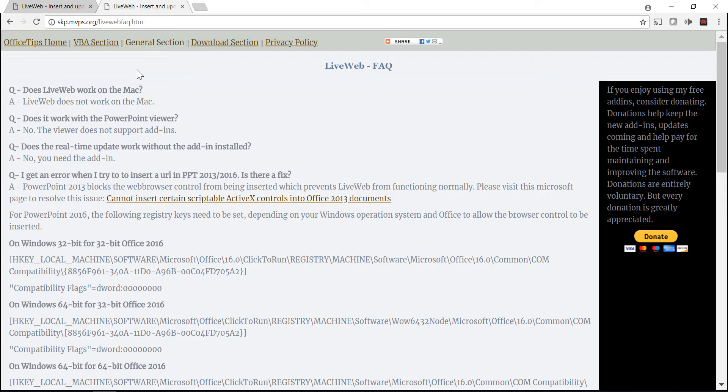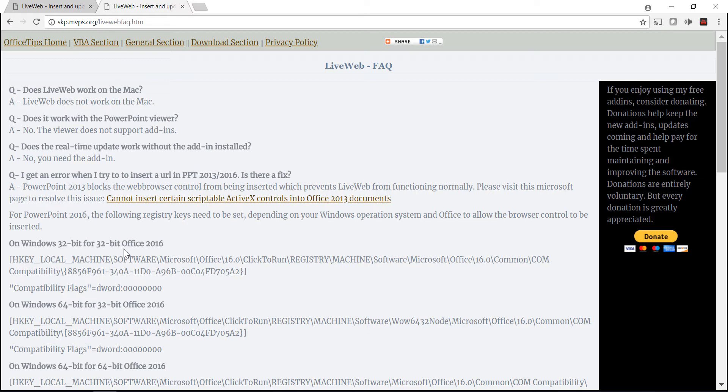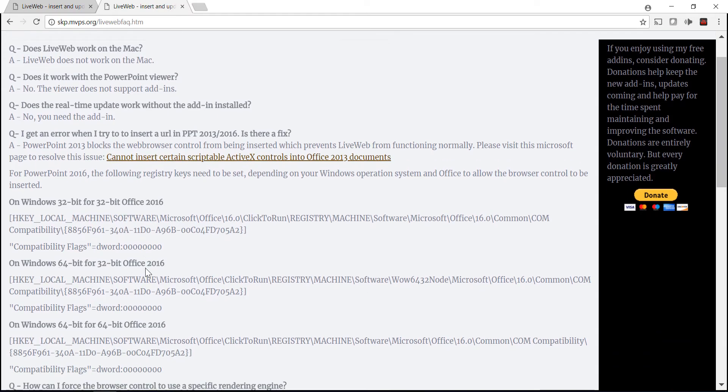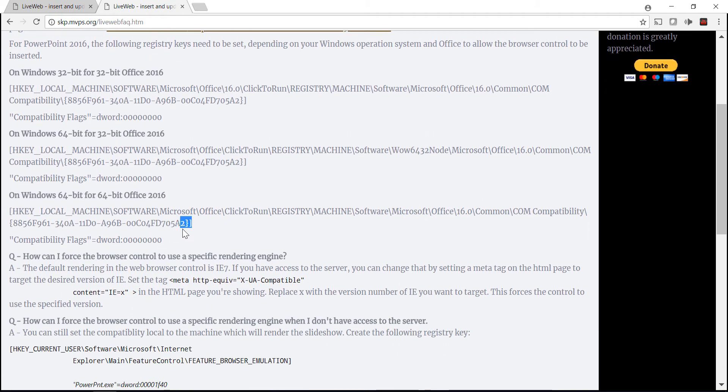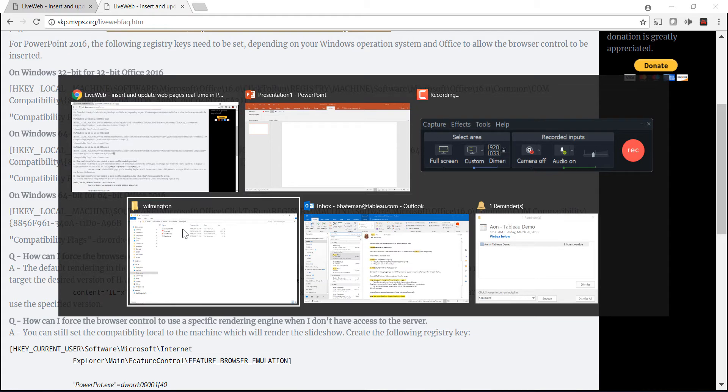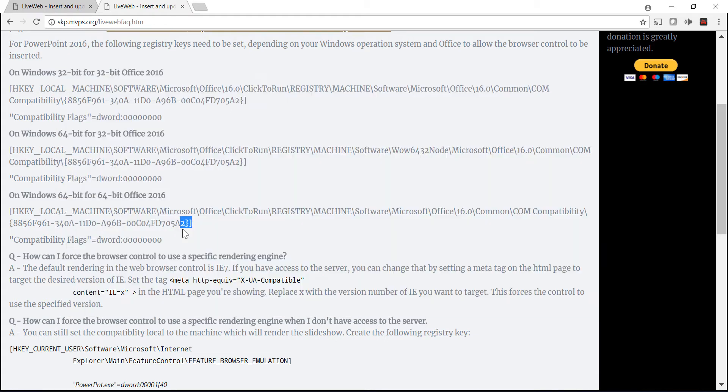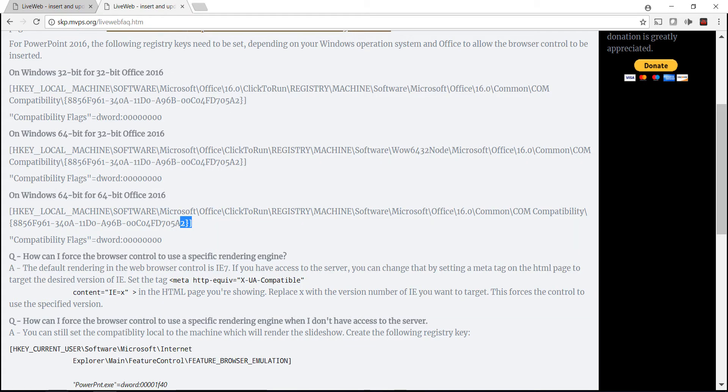I had to go find what Windows version I had and what bit, but ultimately it was one of these. You just need to navigate through that tree on your registry.